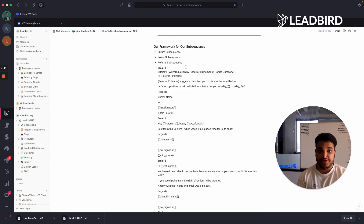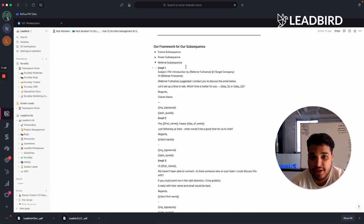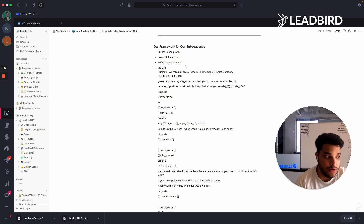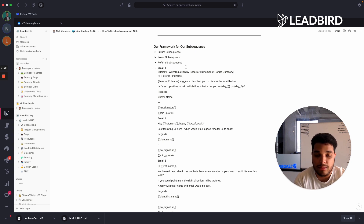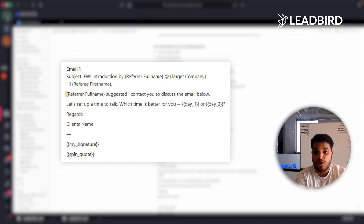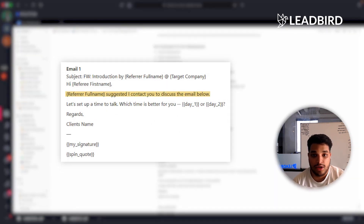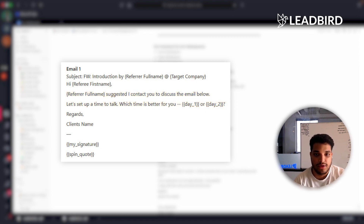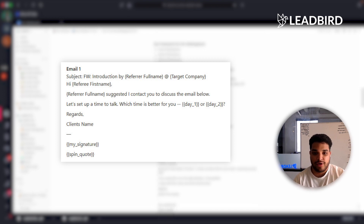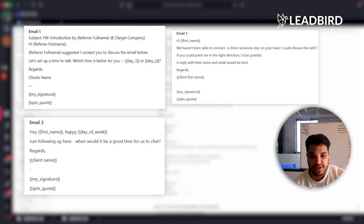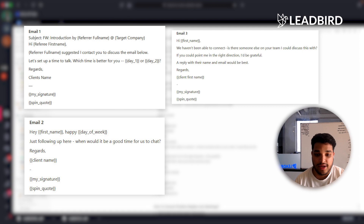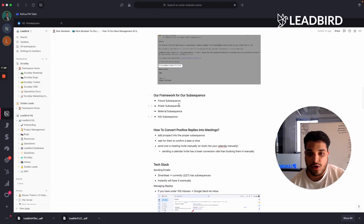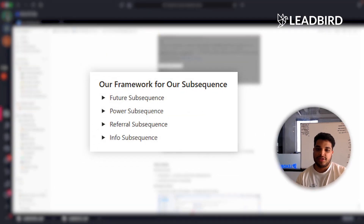The referral subsequence is one of my favorites. When someone says reach out to BillyBobJoe in the sales department, we forward that email and say, 'Nick suggested I contact you to discuss the email below. Let's set up a time to talk. Which day is better for you, day one or day two?' We get to forward the entire thread over and this converts like crazy. Then a simple nudge asking if there's someone else we should reach out to. Those are our scripts for our subsequences.